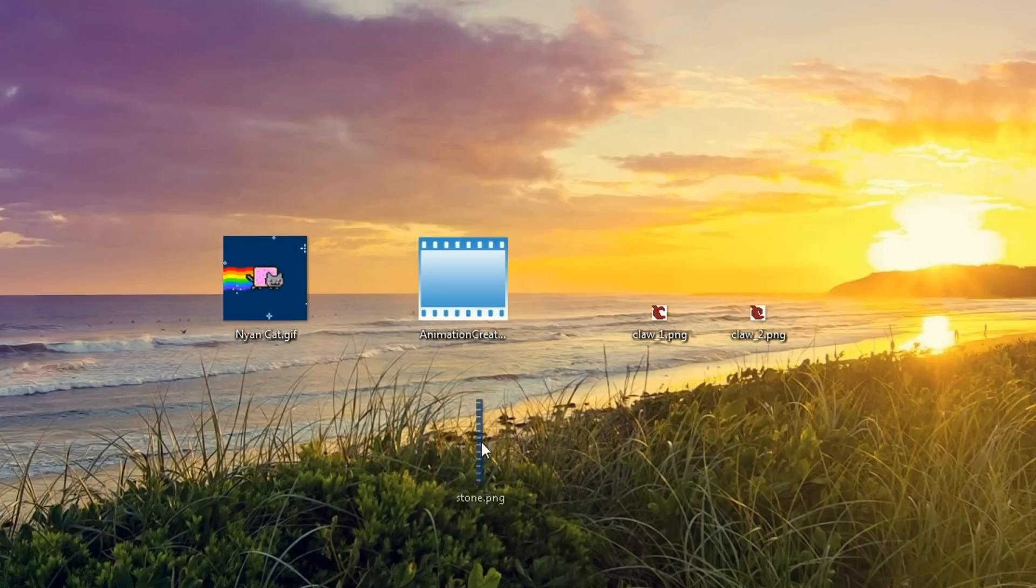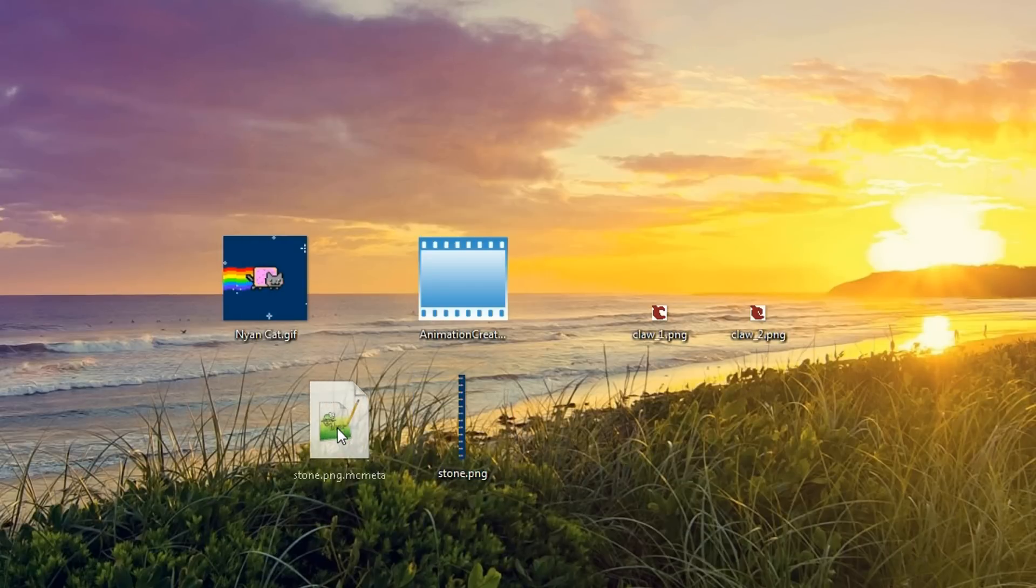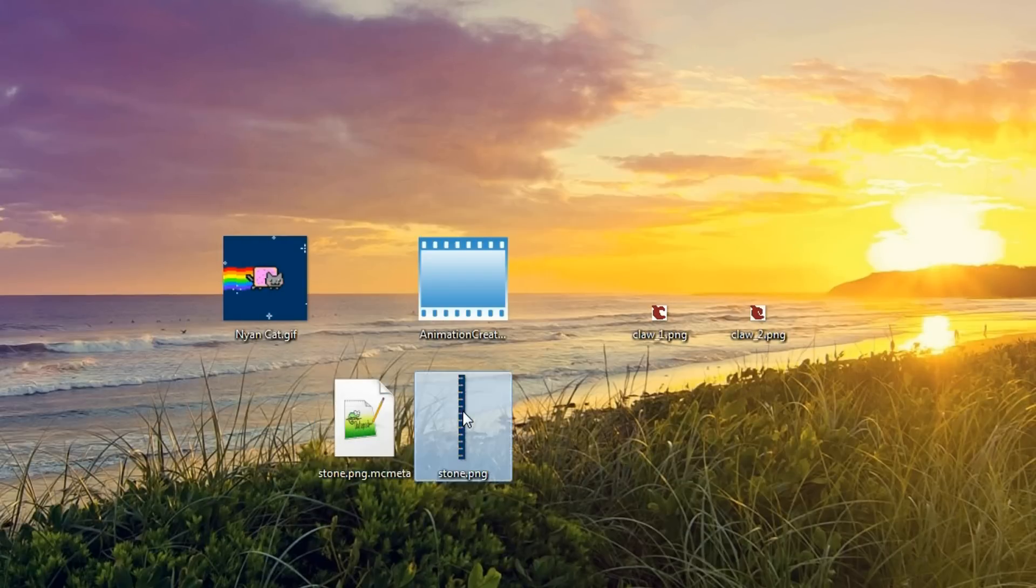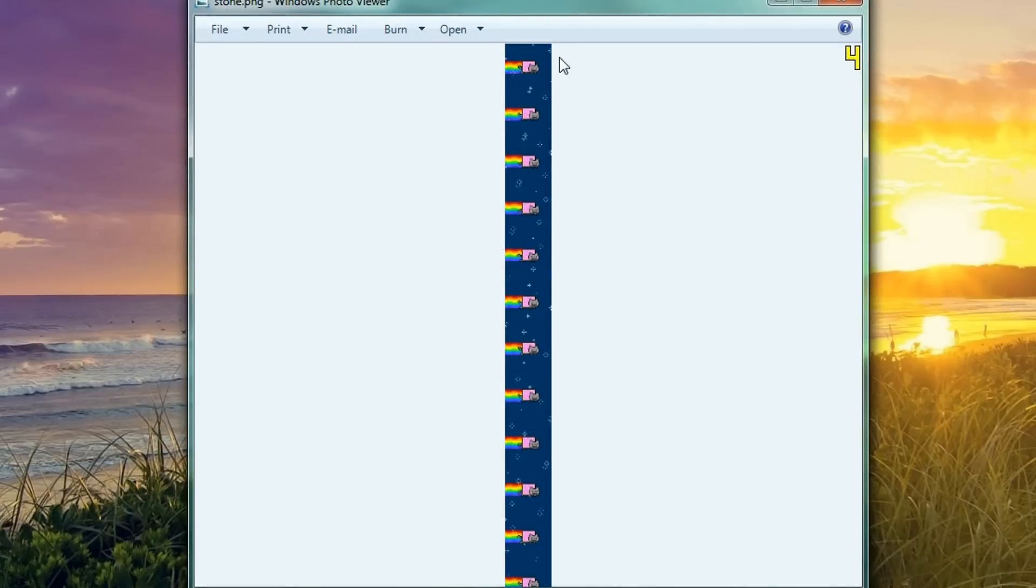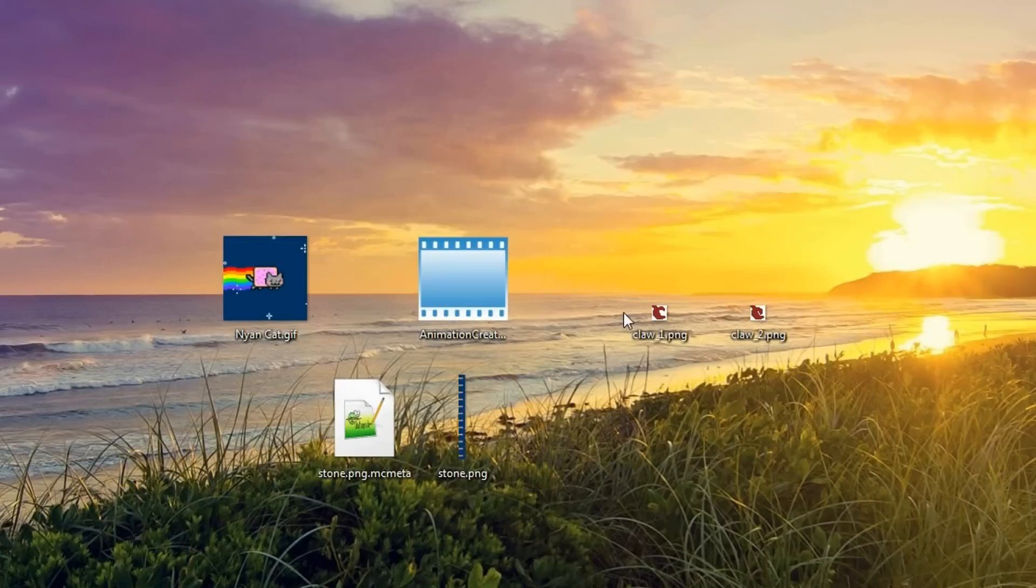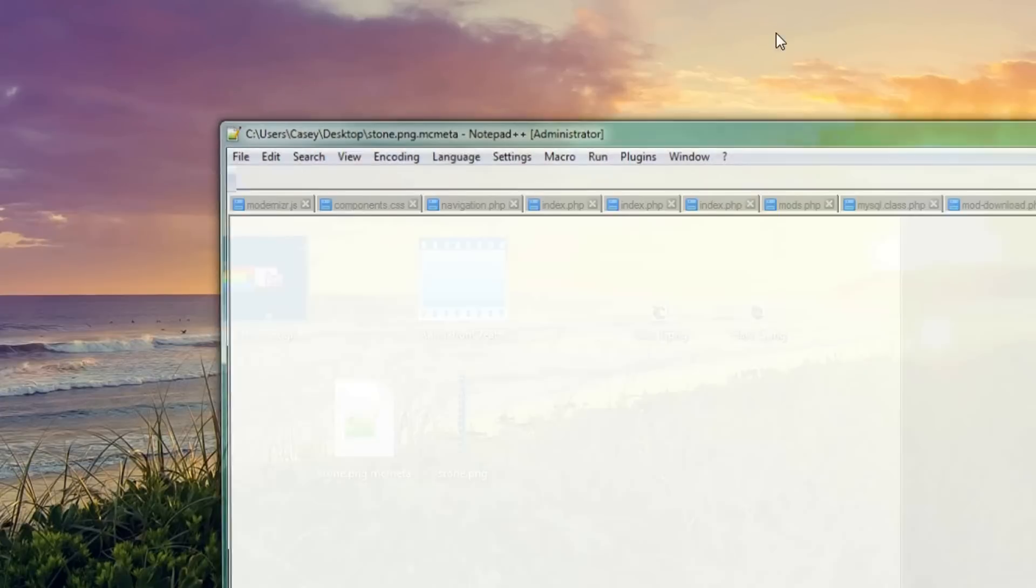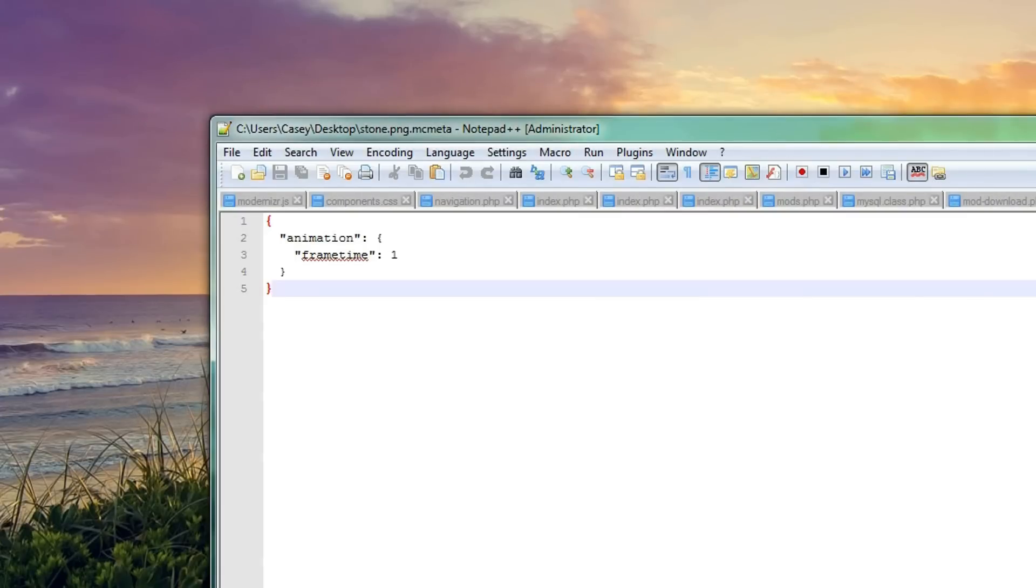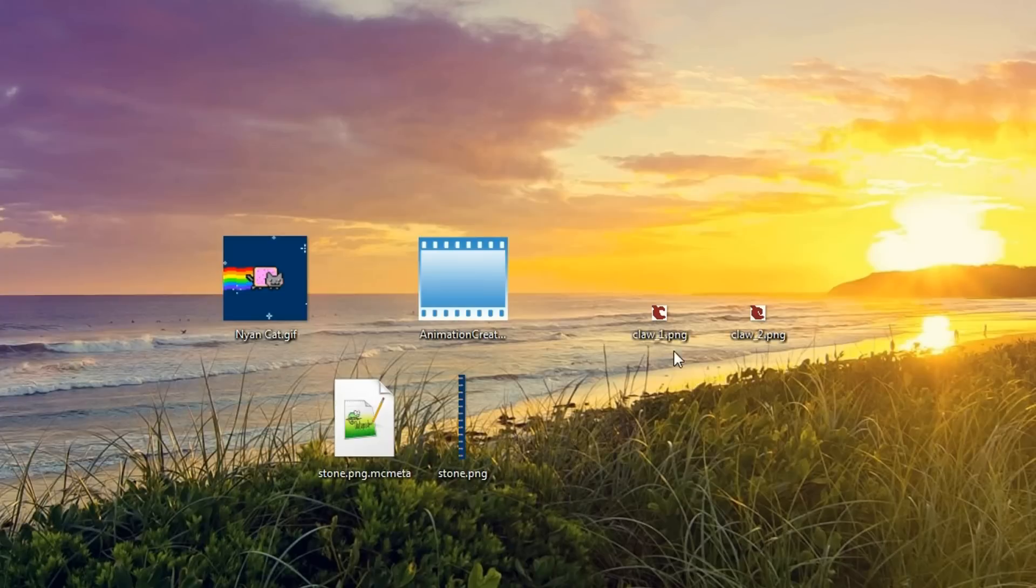What this is going to do is it's going to generate an image strip here. So, this is a vertical image strip and this is how Minecraft animated textures work. And we've also got the MC meta which just tells information about the animation as well.